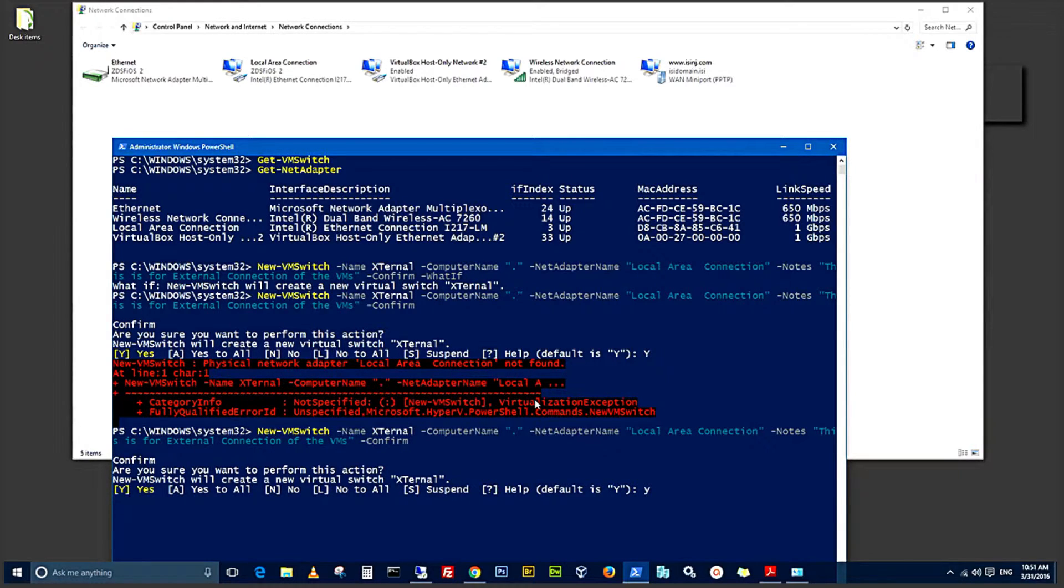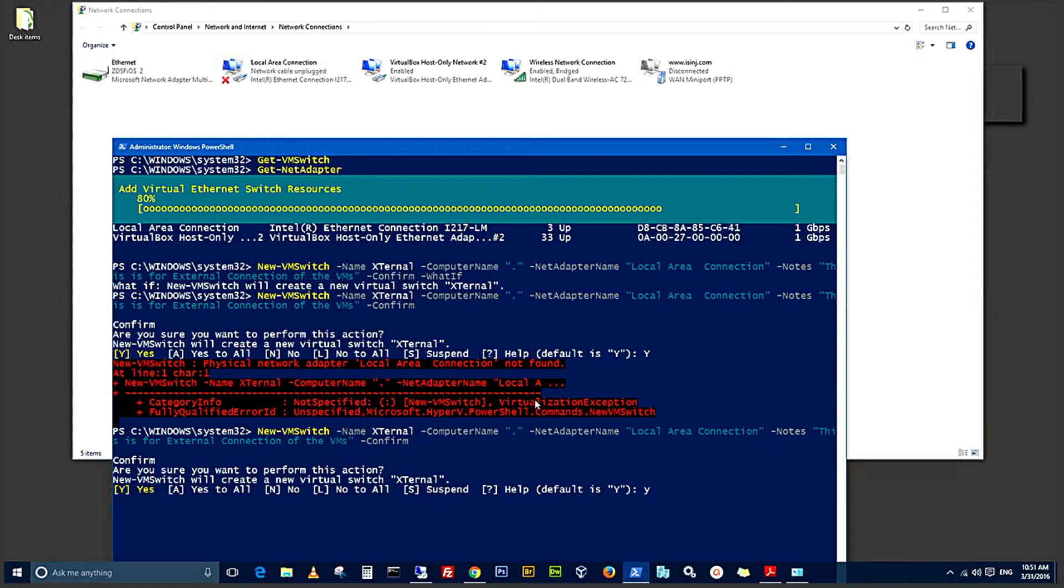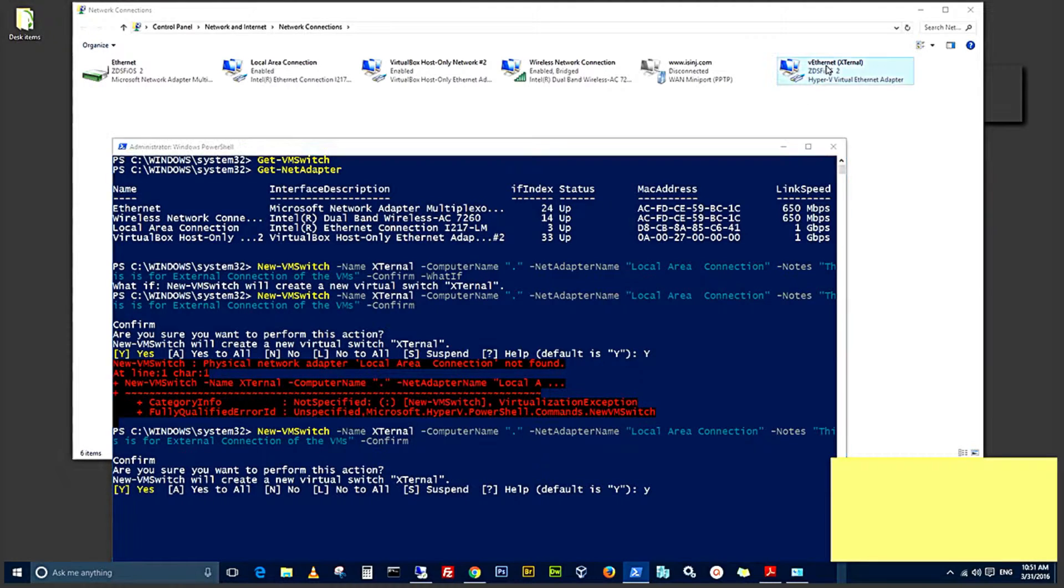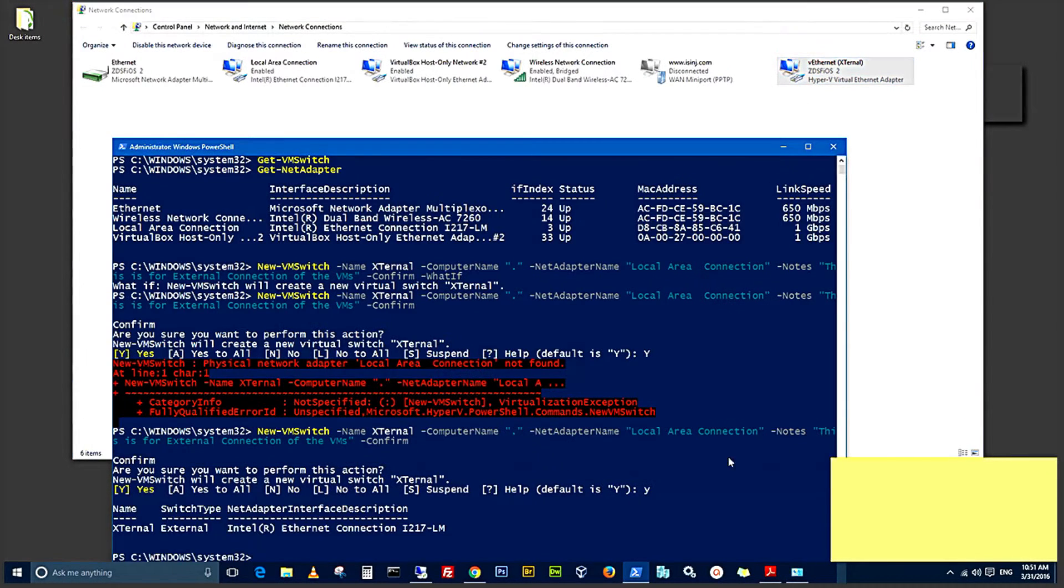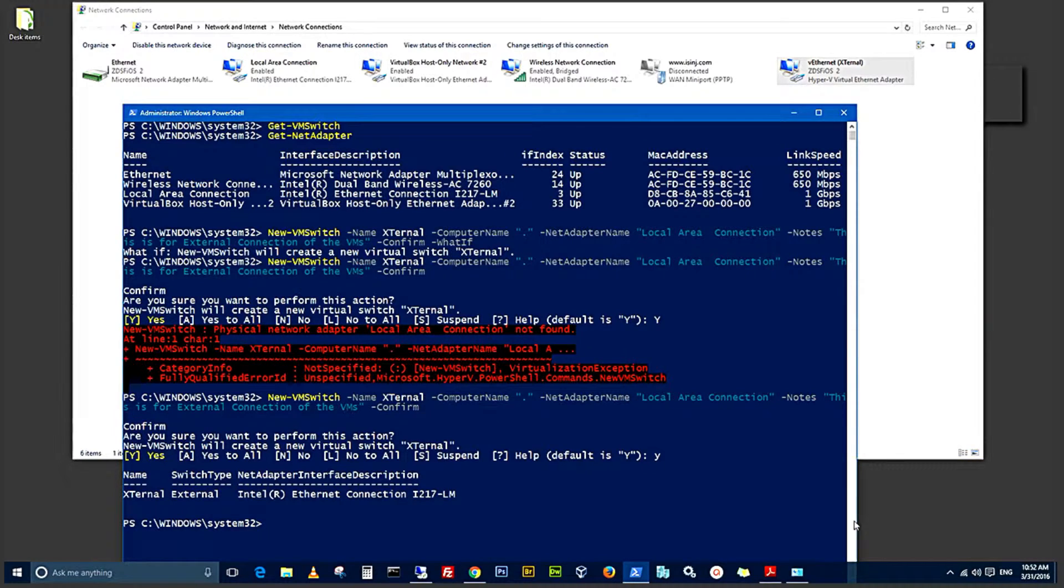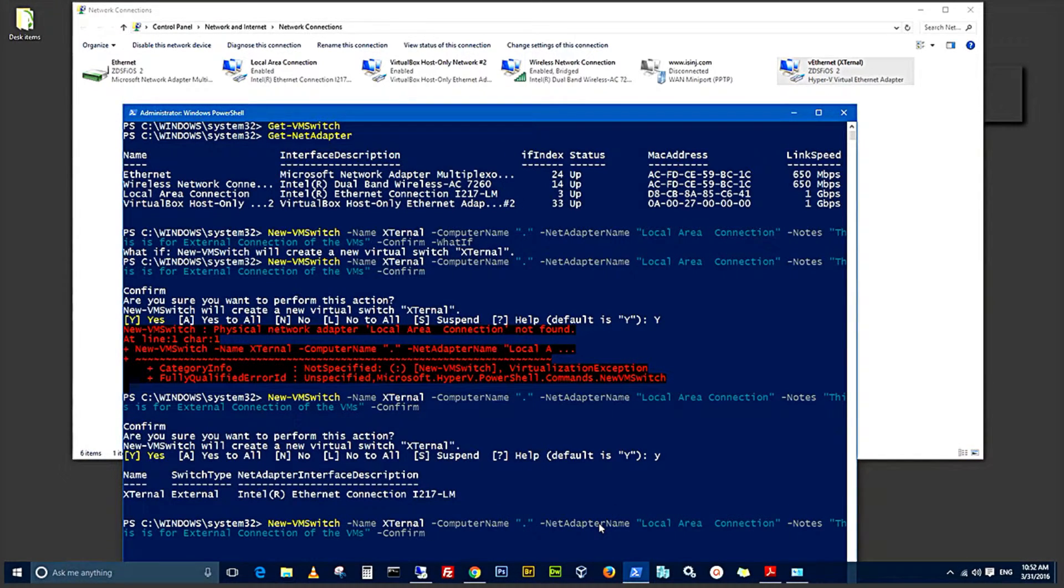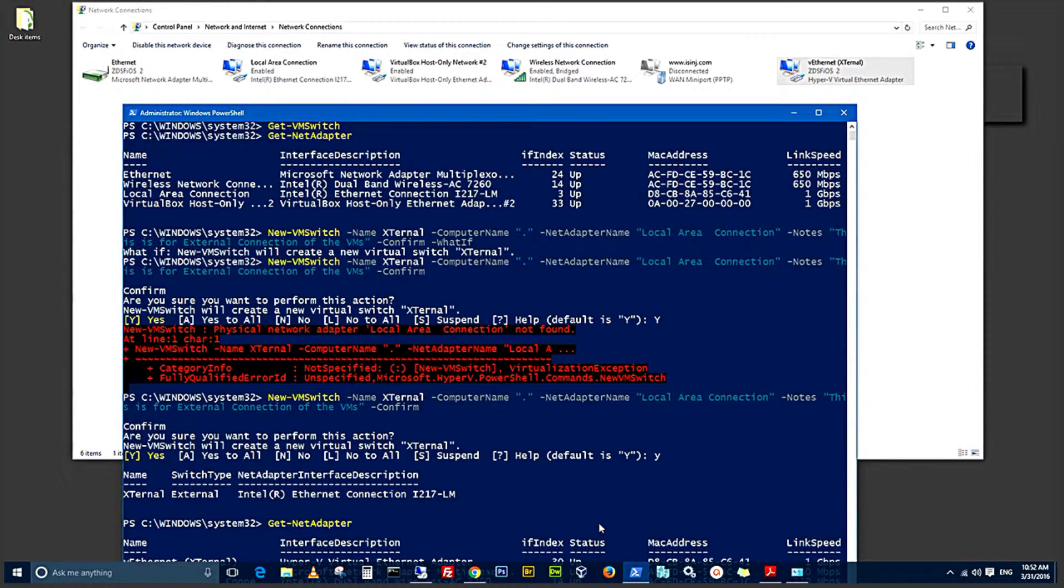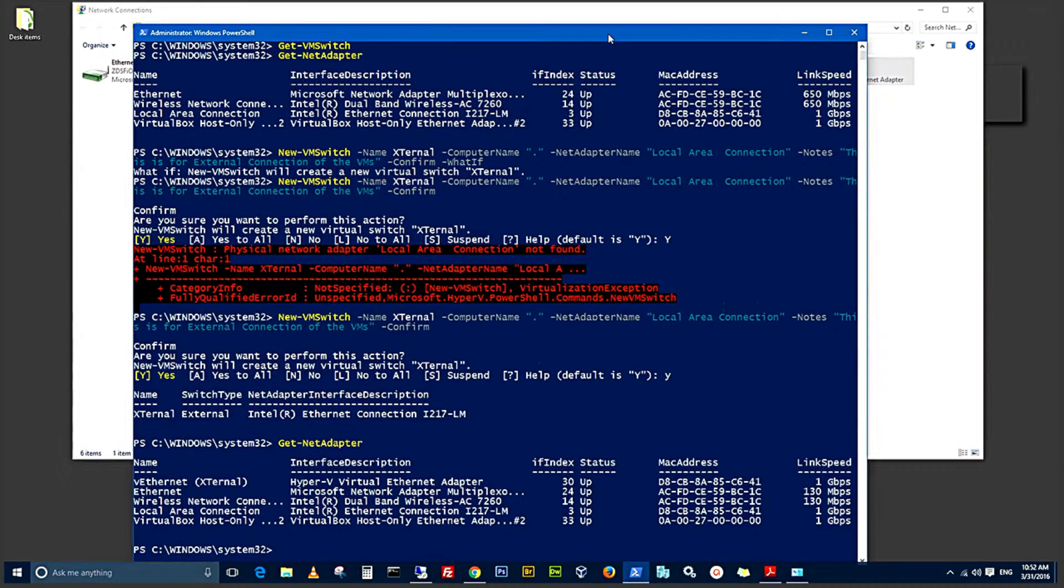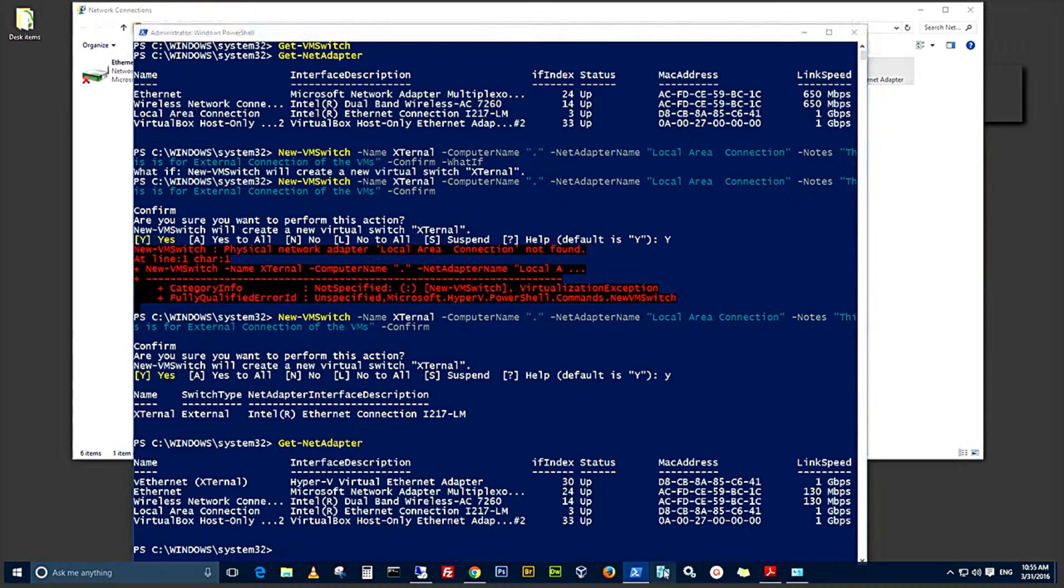This will create the new VM switch. The first one is always the external switch that is created. I think now we can confirm from the GUI that the Ethernet external adapter or switch has been created. Let me pull this window up so we can see it very clearly. And next, we will verify with the get net adapter command to confirm that this appears. You can see the V Ethernet external adapter is now being listed with the get net adapter.